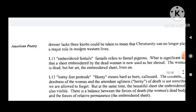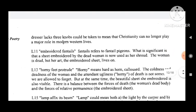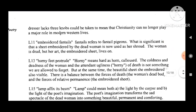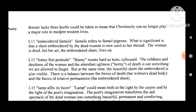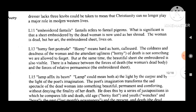The fact that the dresser lacks three knobs could be taken to mean that Christianity can no longer play a major role in modern western lives. Then line 11: 'embroidered fantails' — the fantails refers to the embroidered sheet. What is significant is that a sheet embroidered by the dead woman is now used as a shroud. The woman is dead, but in art the embroidered sheet lives on.